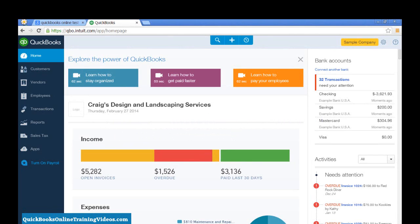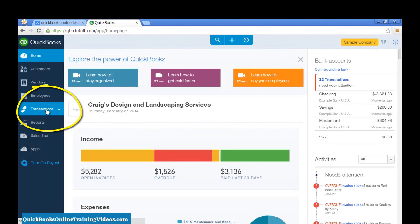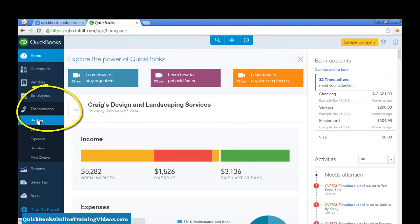To get to that section, first you go to transactions, click banking.